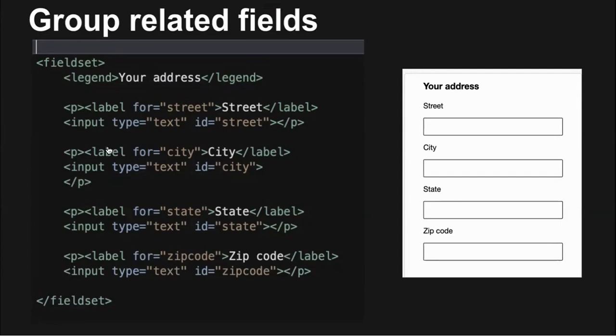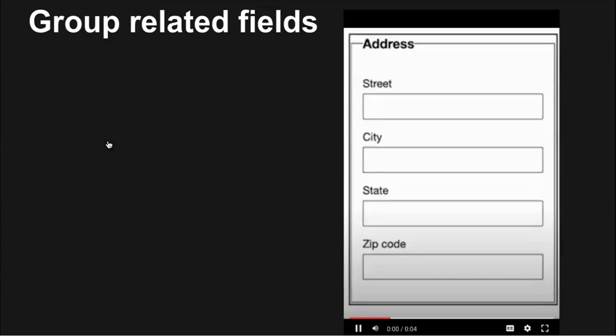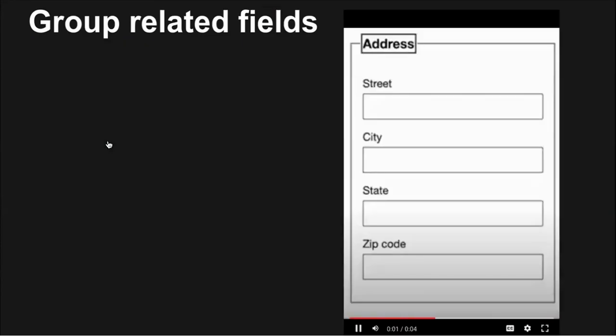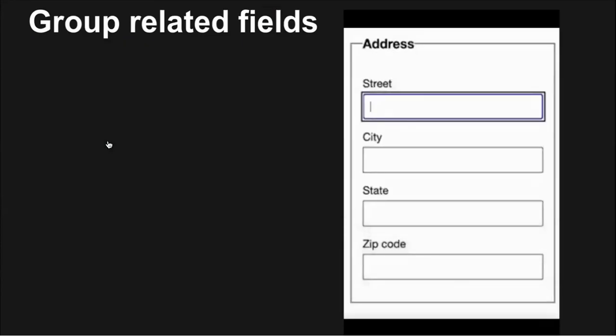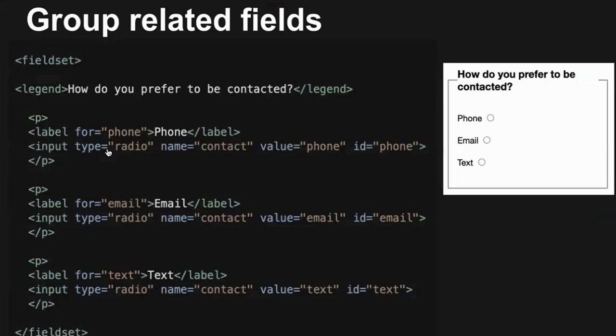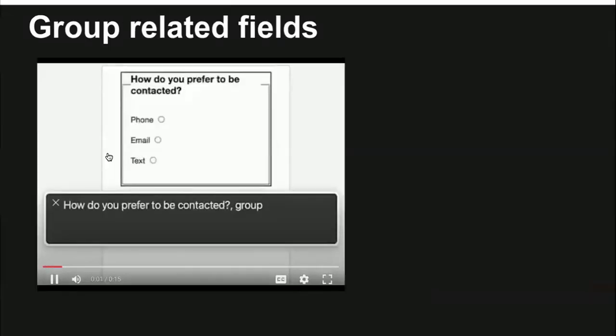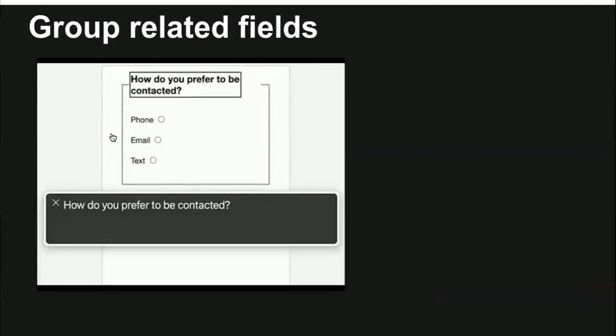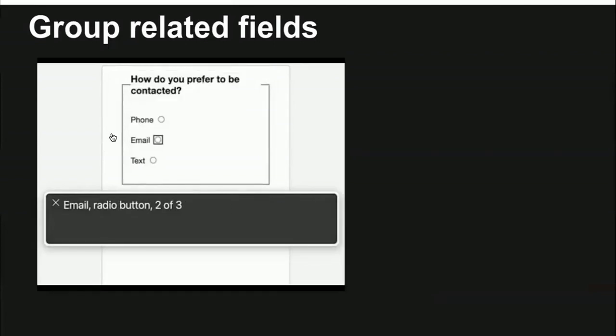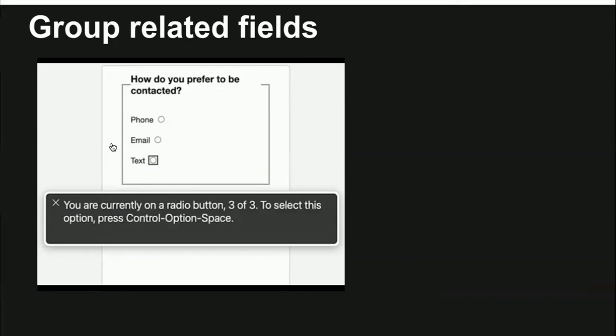If field groups are identified by a legend, screen readers will announce the beginning and end of the field set, as well as the name. Address. Group. Address. Street. Street. Edit text. When radio buttons or check boxes are further identified as a group with the name attribute, screen readers announce the number of options in the group. How do you prefer to be contacted? Group. How do you prefer to be contacted? Phone. Radio button. One of three. Email. Radio button. Two of three. Text. Radio button. Three of three. You are currently on the radio button. Three of three.